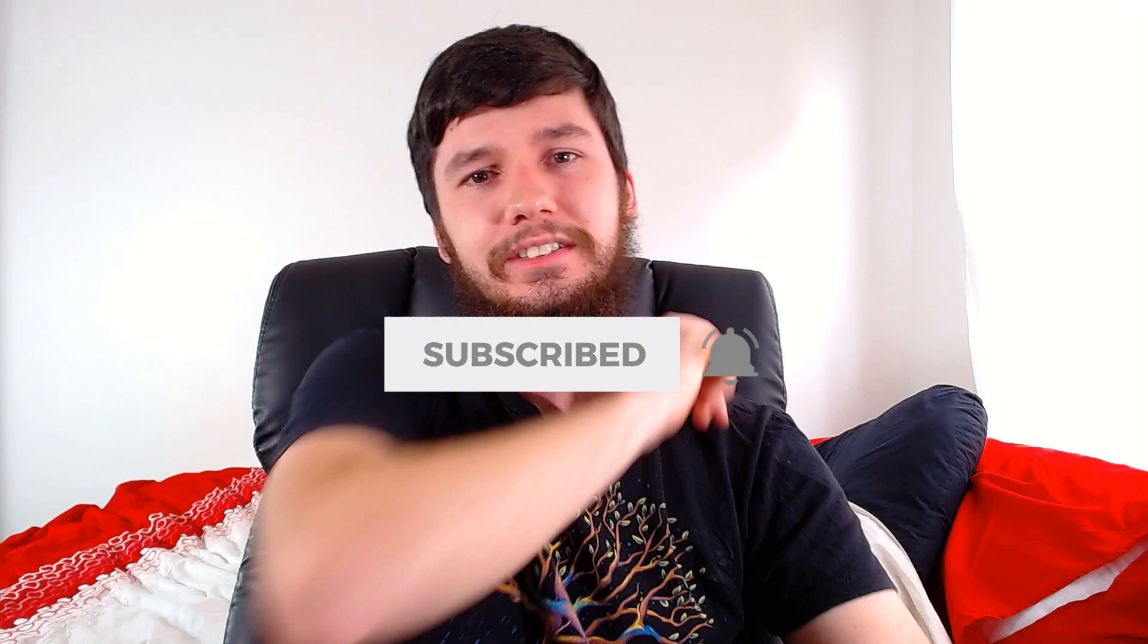So sometimes I'm proud of the people who watch my channel and then there's some other times when I'm just like, why exactly do I bother making videos? And you know what, this is one of those times. So today I'm going to show you one of the scripts that a guy in my Discord made.